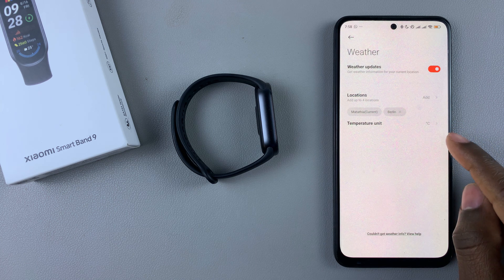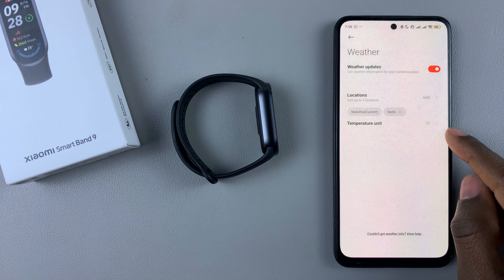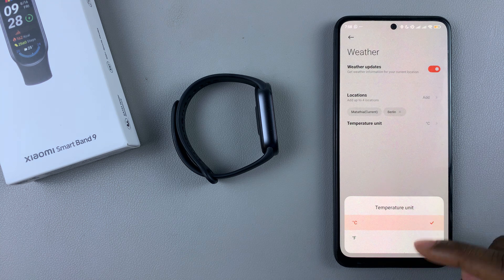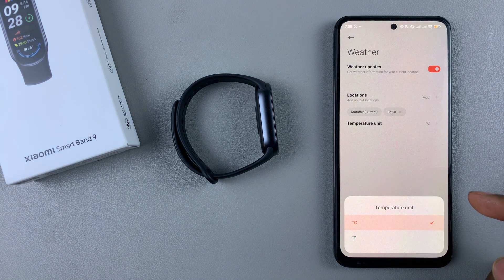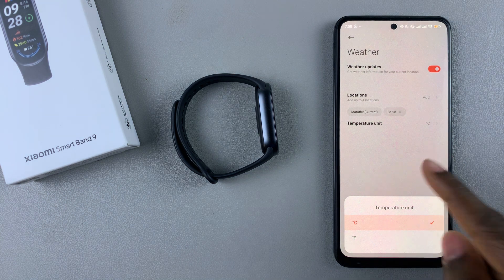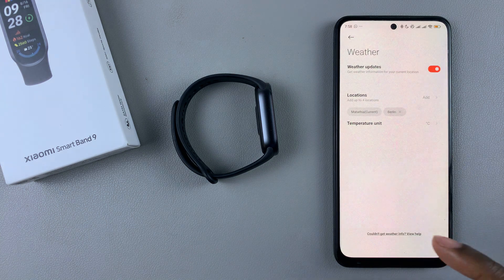You can also choose the temperature units. Choose the option that you desire — you may prefer Celsius.